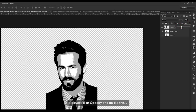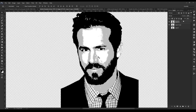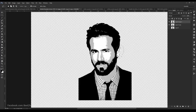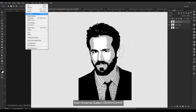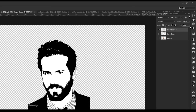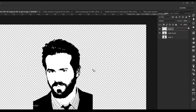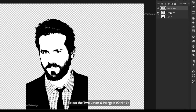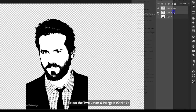Reduce the fill and position it. Choose the lasso tool and select the ear portion, then invert the selection and press delete.